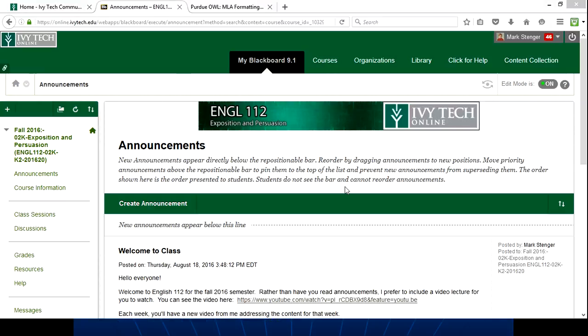Hi everybody, welcome back to class. It's Mark and today is Sunday, August 28th, and we're working on our second session of English 112. I want to tell everyone that I enjoyed reading all of your introductions and I enjoyed the discussion about the political cartoon. That was very interesting, so keep it up.